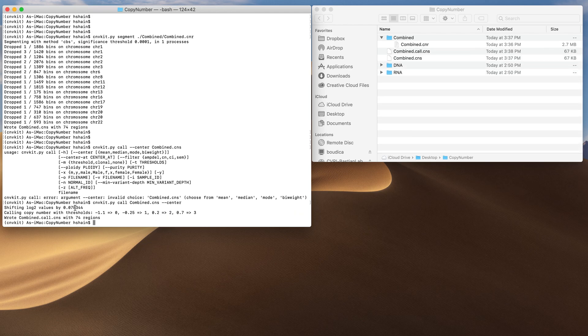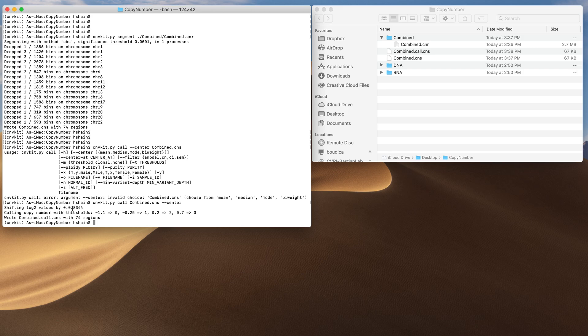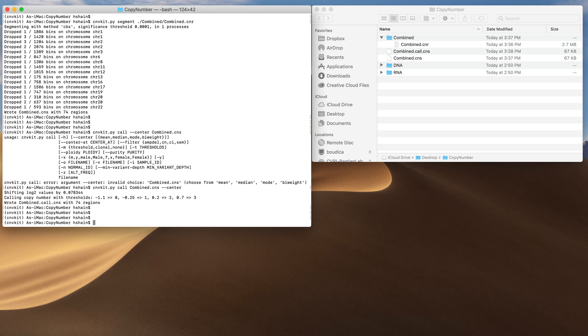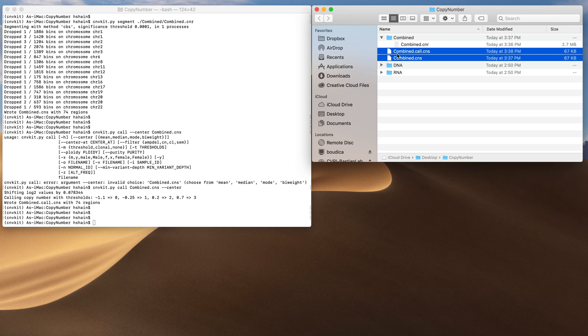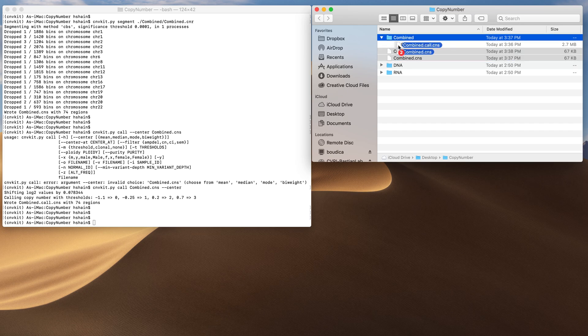As you can see they weren't too far off, but all of the segment values were shifted by 0.07. So the data will be a little bit better now. I've outputted all these into the folder I'm working in. So I'm going to move these to the combined folder.